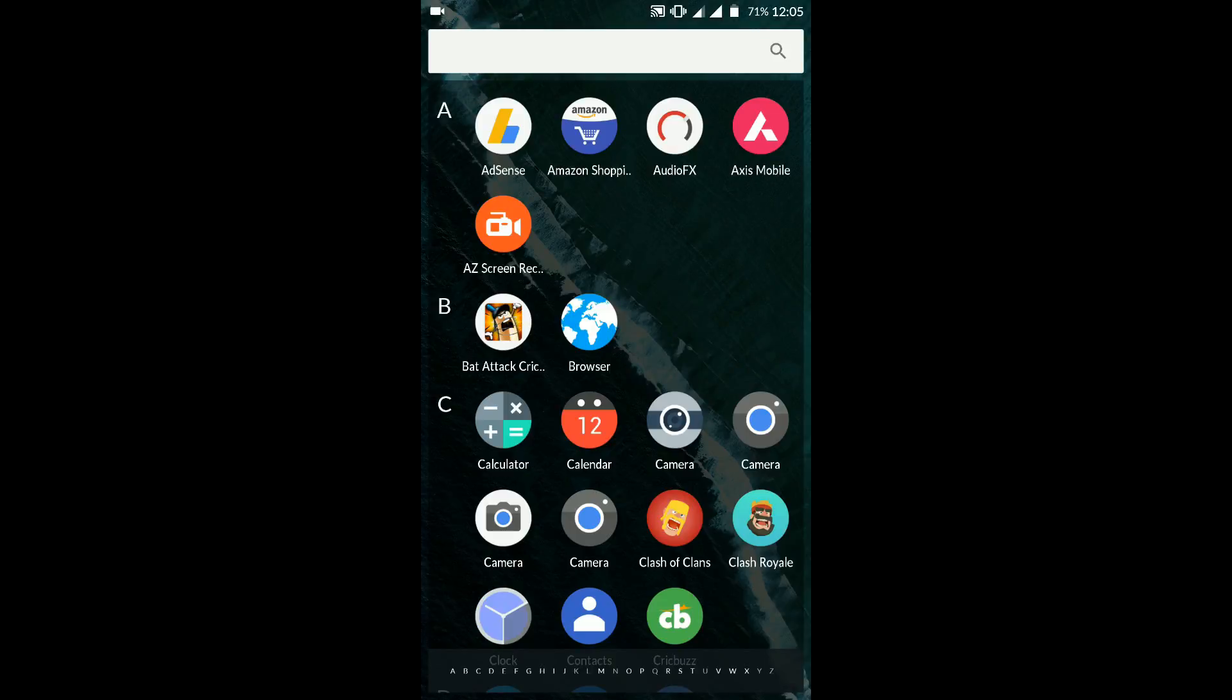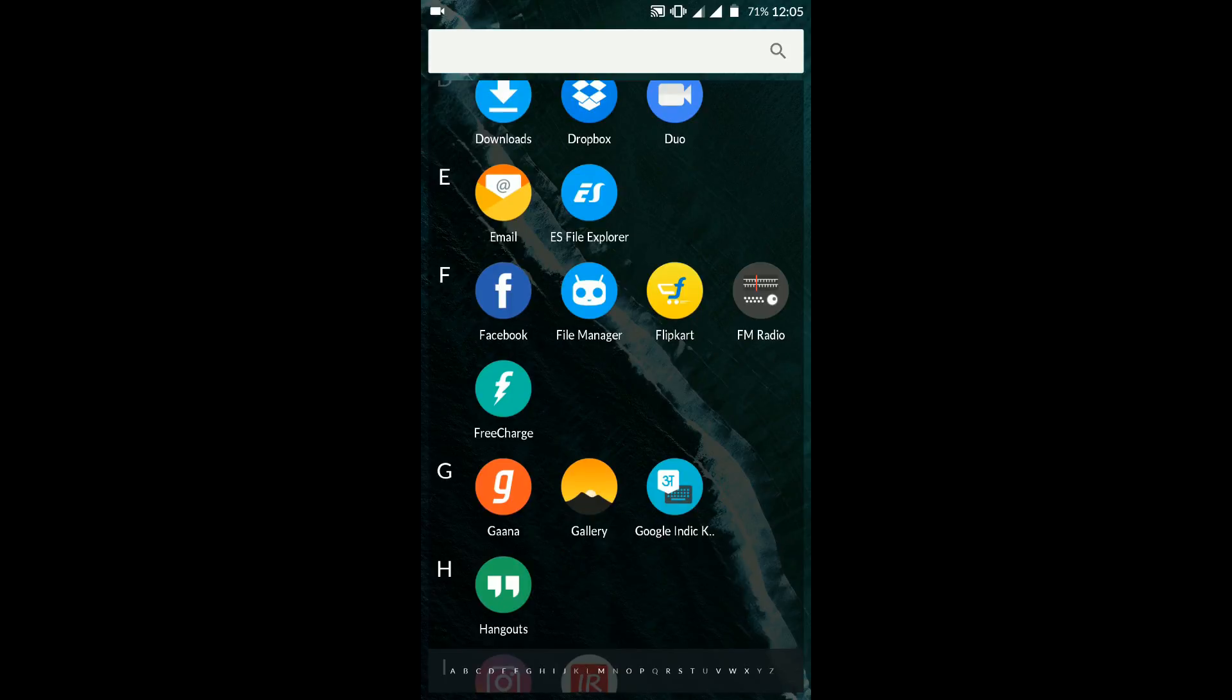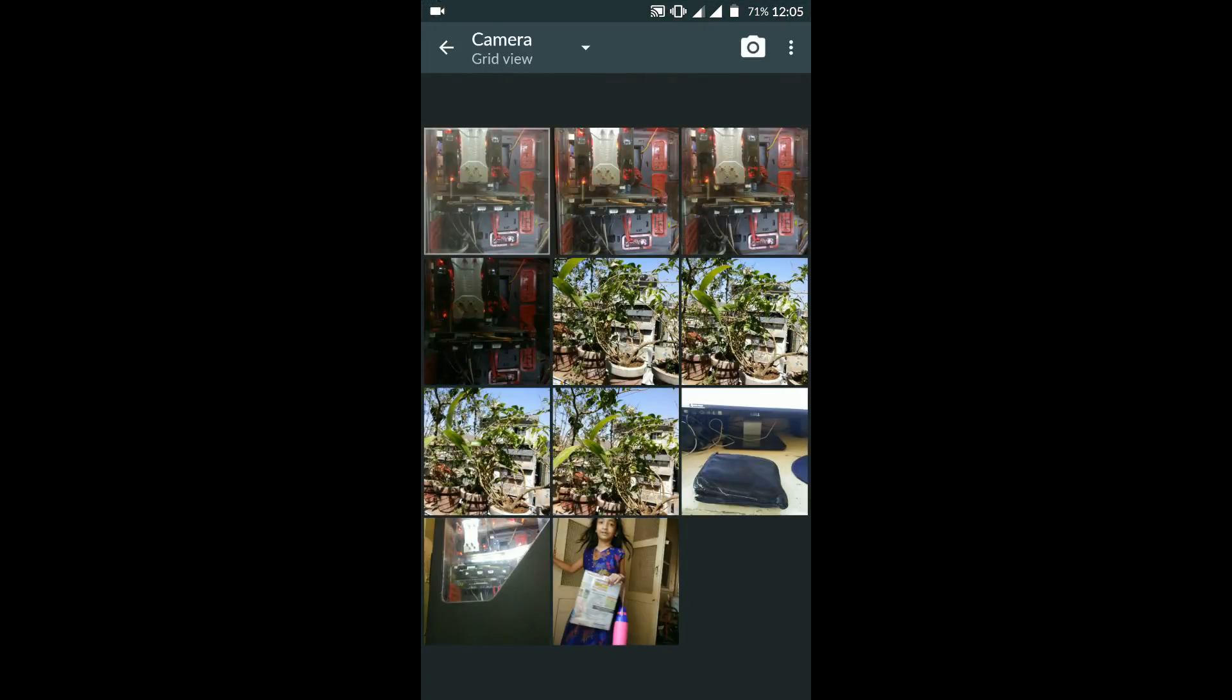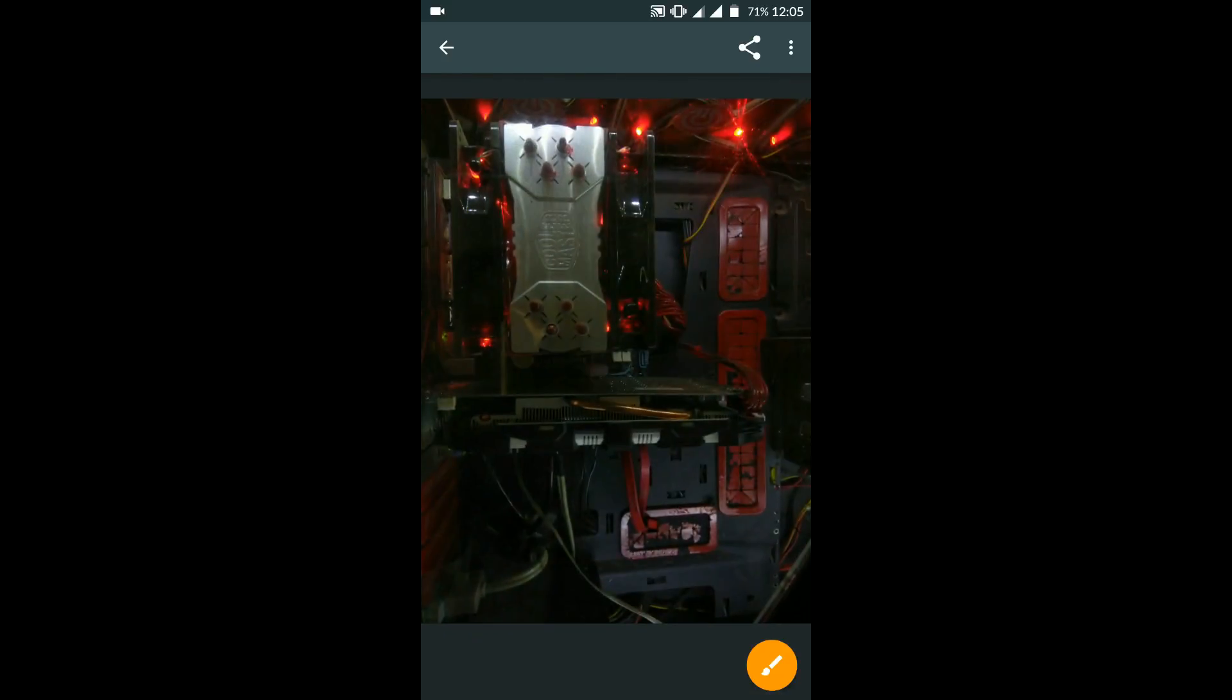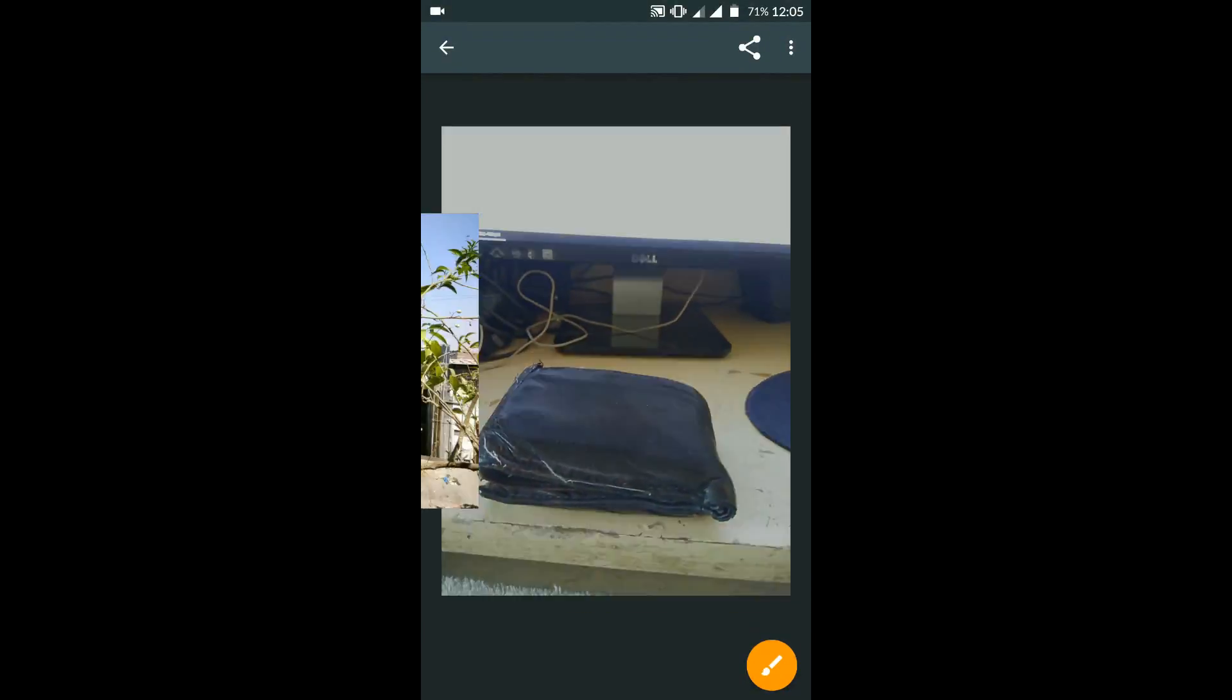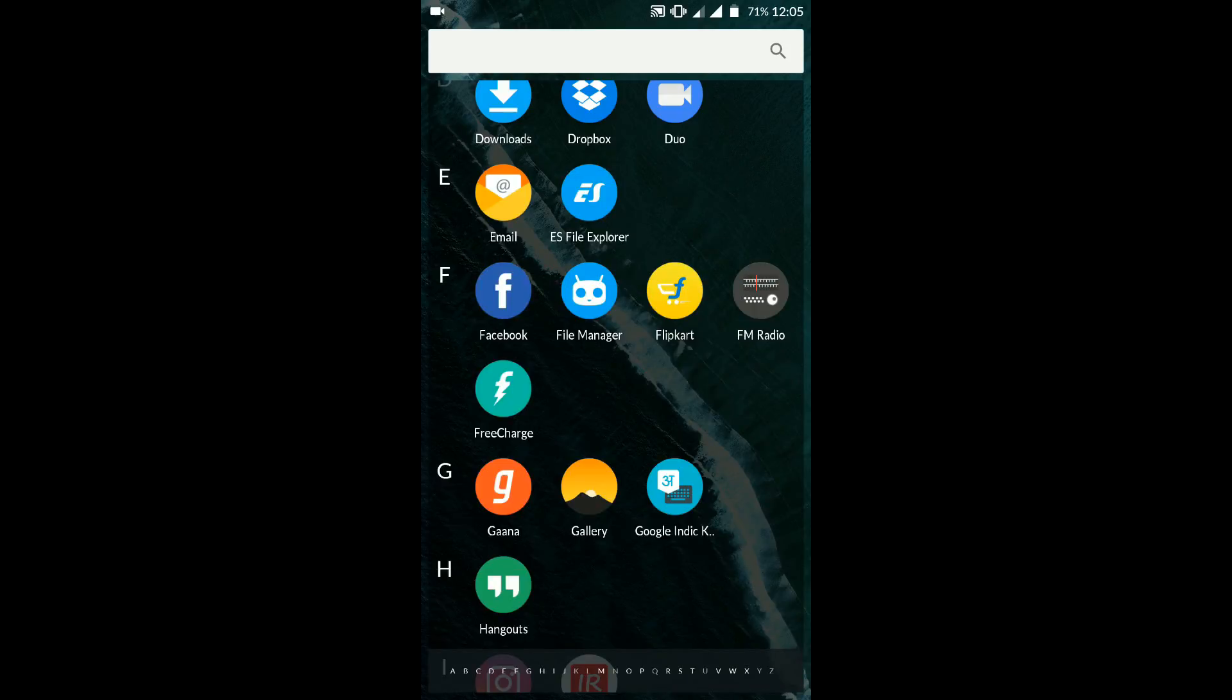The next application that we're going to have a look at is the stock gallery. As you can see, these are a few picture examples clicked with different camera applications. The camera quality is decent enough, it's not that bad, it can be used as a daily driver. The gallery is pretty smooth and stock-ish as expected from LineageOS.